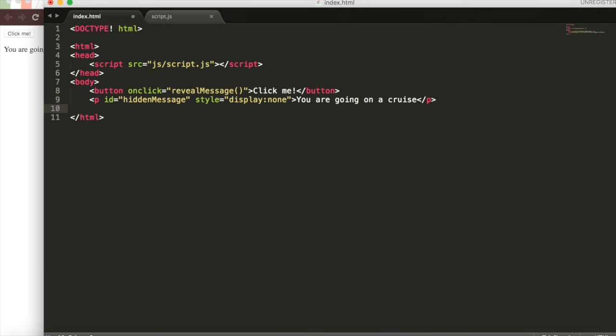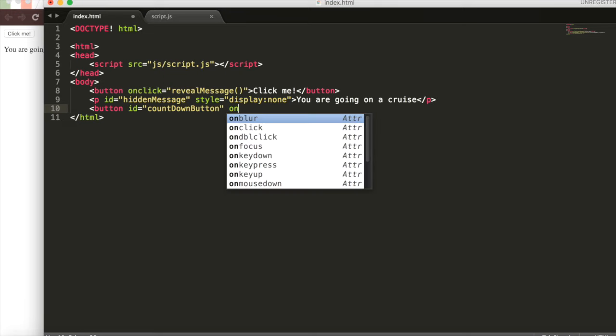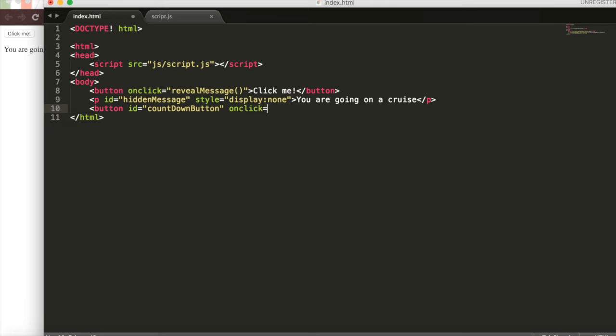Going back to our code, we'll add a button and we'll give it the ID countdown button. We'll say button ID equals countdown button. Then we'll set the on click action to be the countdown function. We'll call this 10 at first. So it'll say 10 days away and we'll do button. Close that up.